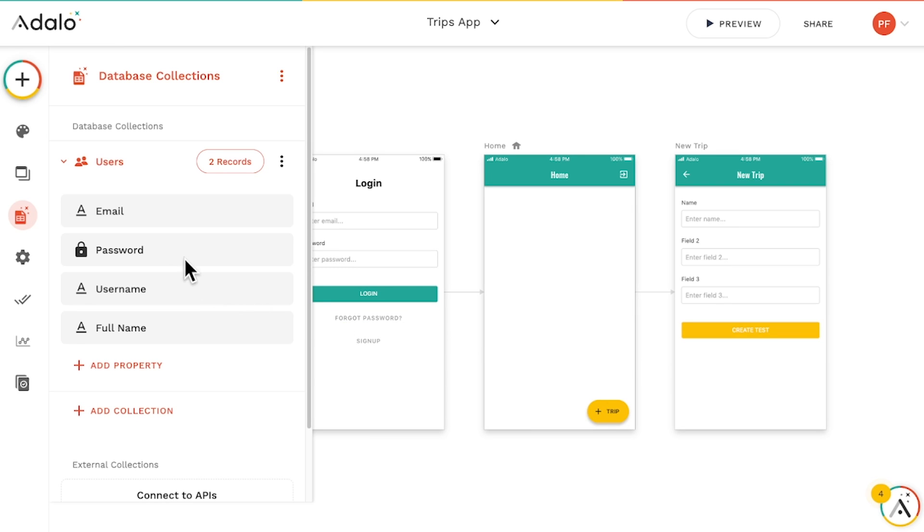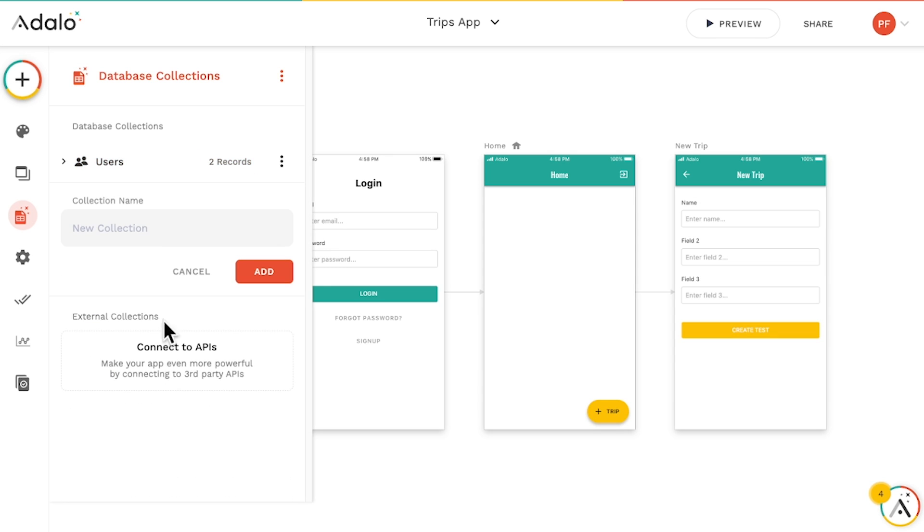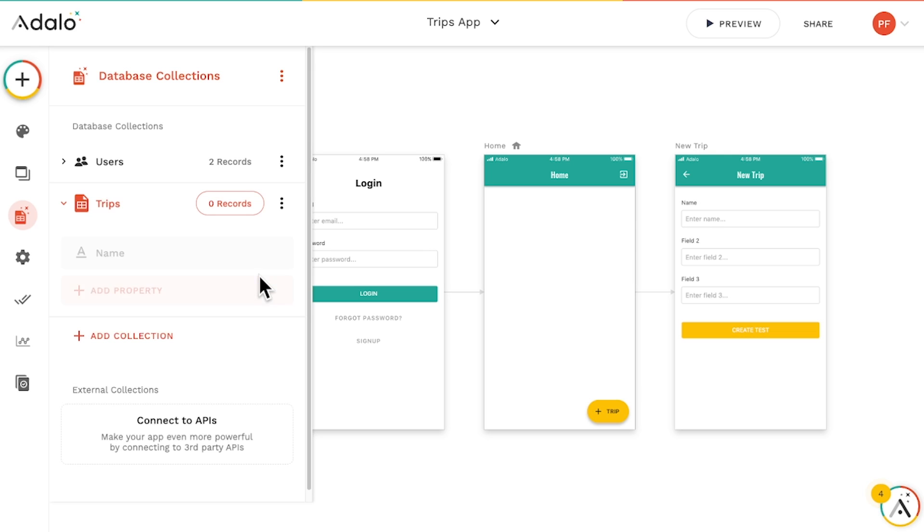And this is cool, but we need somewhere to store information about our trips as well. So let's create a new collection called Trips with some properties to hold information about the trip name.